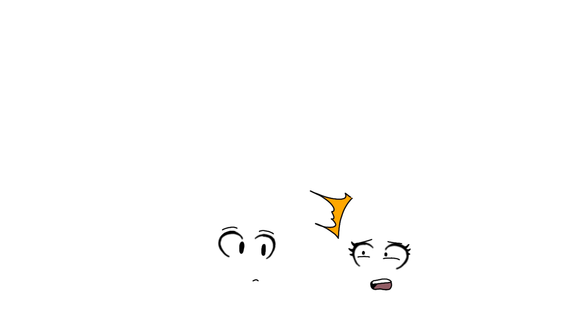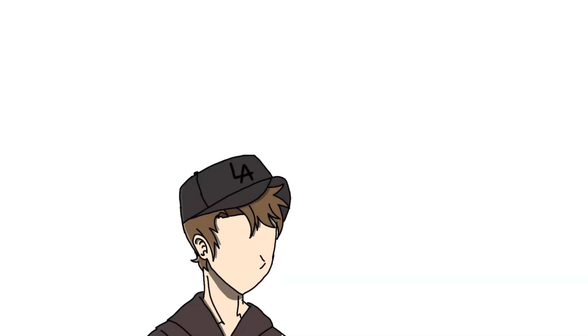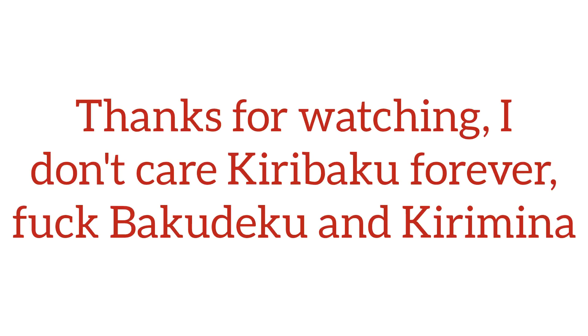I got that summertime, summertime sadness. Summertime, summertime sadness. Got that summertime, summertime sadness. Oh no, I'm feeling it, I'm feeling it.